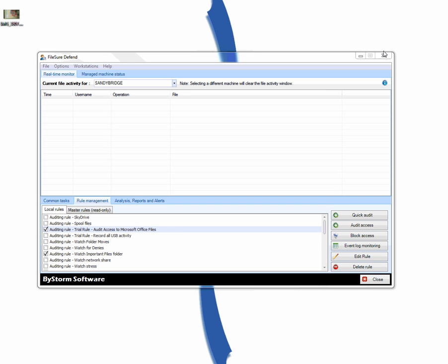Hi. In this quick video, I'm going to show you how to set up Filesure Defend to block WebMail attachments for all files.